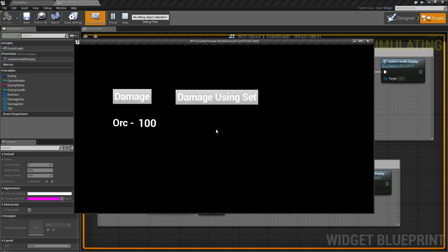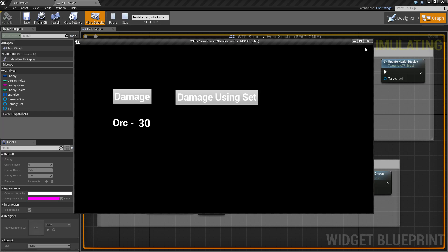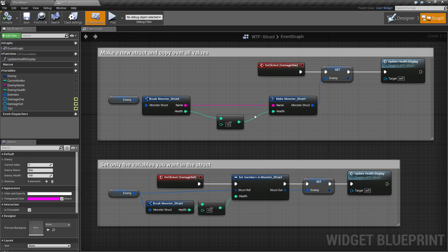I've modified our original blueprint and I have added this other one called damage using set. As you can see when we damage it goes down and we damage using set the same thing happens, but behind the scene there's a small difference.